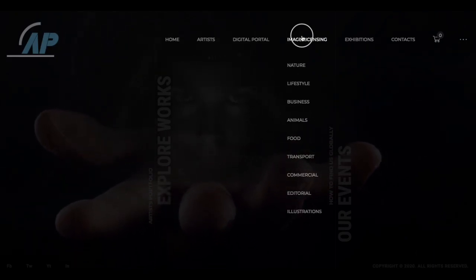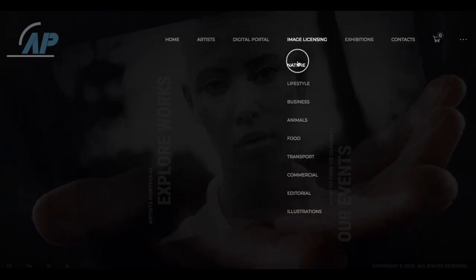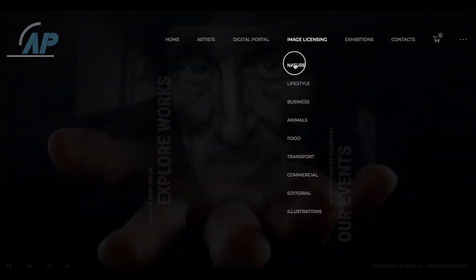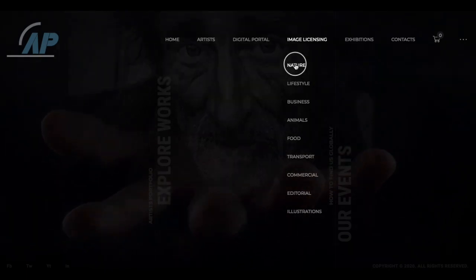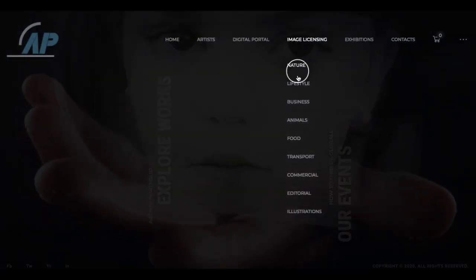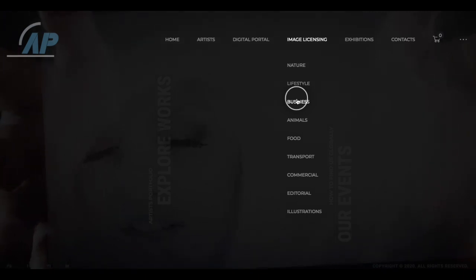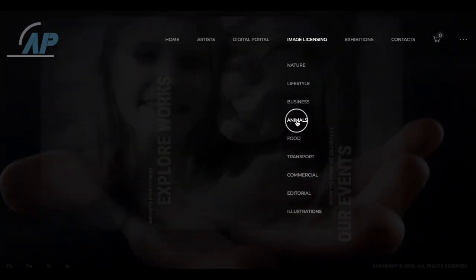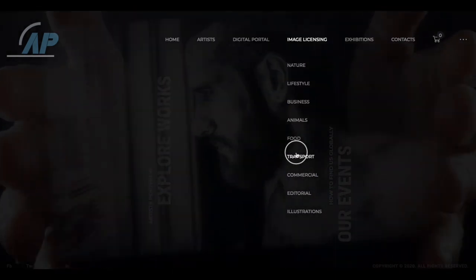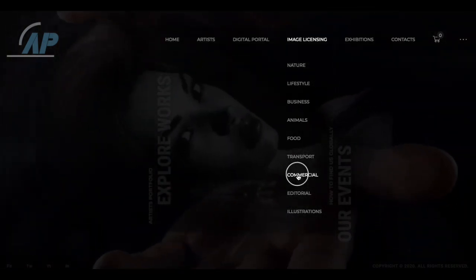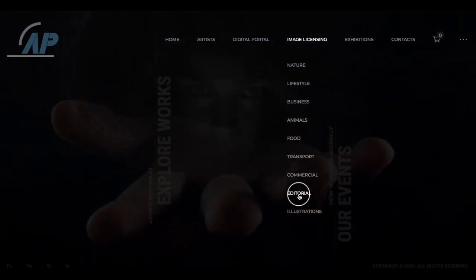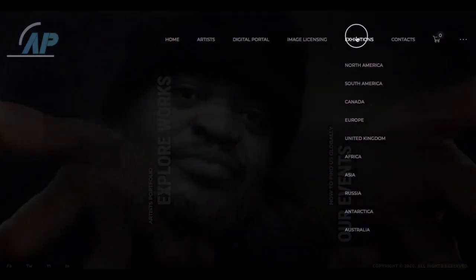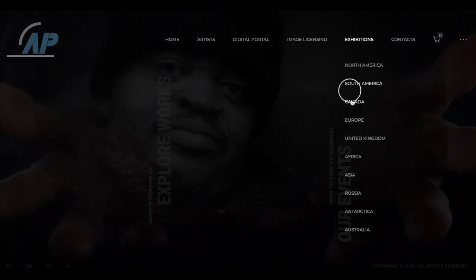For Image Licensing, the full digital portal section is all video downloads — you can purchase a full download of a video, and we're also going to have a membership section. The image licensing categories are nature, lifestyle, business, animals, food, transport, commercial, editorial, and illustrations. Image licensing will encompass well-known artists who want to provide their images for licensing to movies, film productions, commercial use, corporate use, and so on. We're bringing on some beta test artists for that section, and it's definitely going to be very niche and focused.